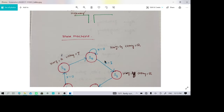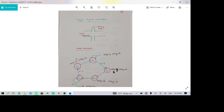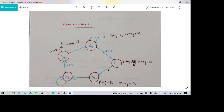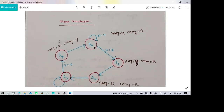When x becomes 1 — that means when the sensor detects a vehicle arriving on the side road — the state changes from S0 to S1. That means the highway will change from green to yellow, alerting vehicles that they must stop.